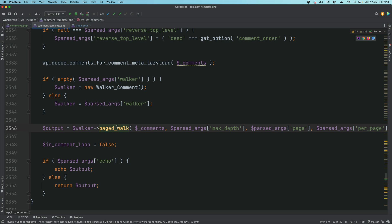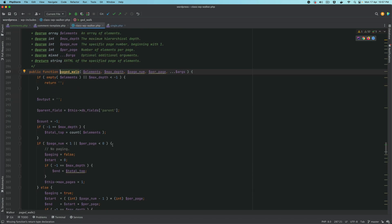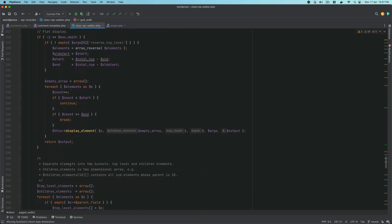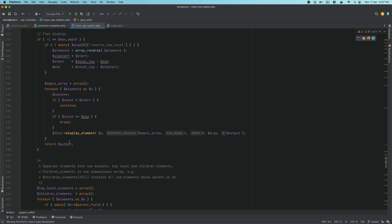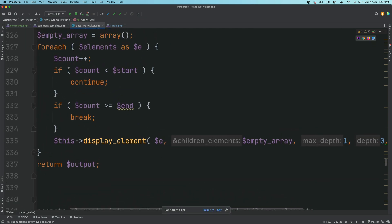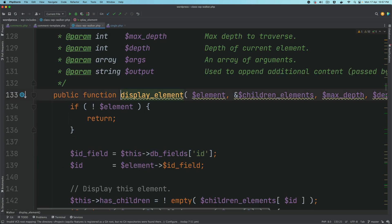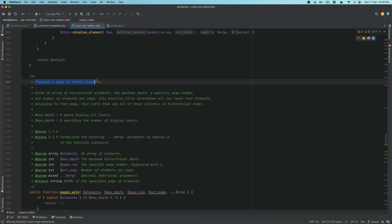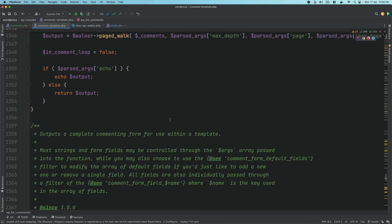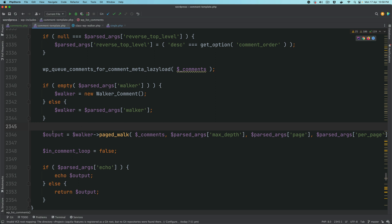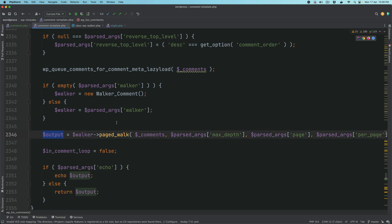Finally it instantiates the Walker_Comment class and calls the function page_walk, which is responsible for displaying your comments by calling the display_element function — producing a page of nested elements. Then it gets the output and either echoes or returns it depending on the arguments you've passed. By default it echoes the comments.